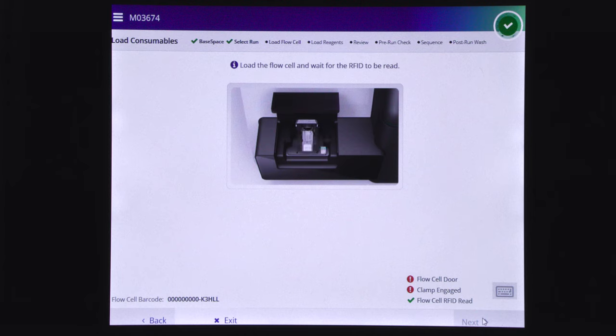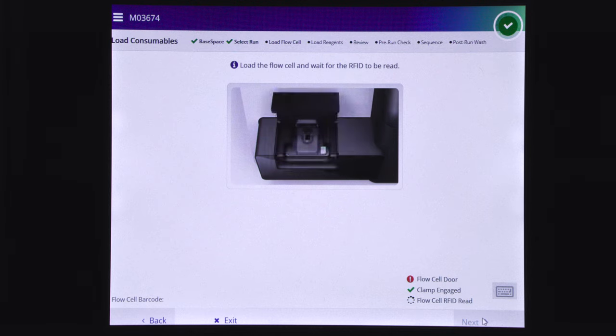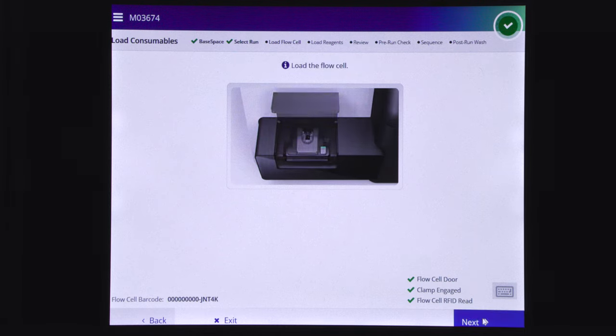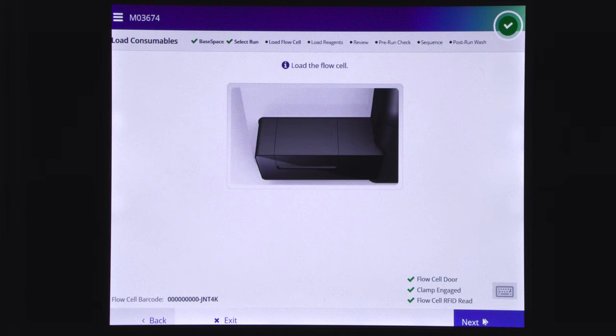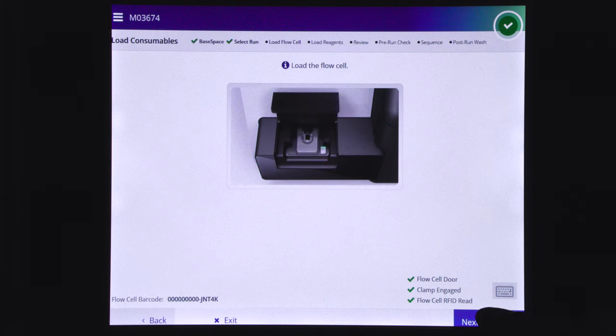At this point, the control software will identify the RFID of the flow cell. If the software does not identify the RFID of the flow cell, check the Resolve RFID Read Failure section in the MySeq system guide. After RFID identification is completed, select next.